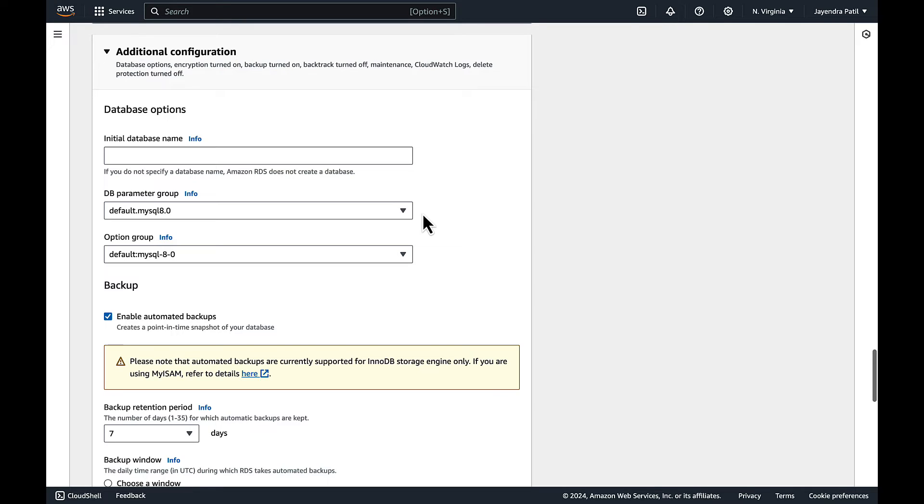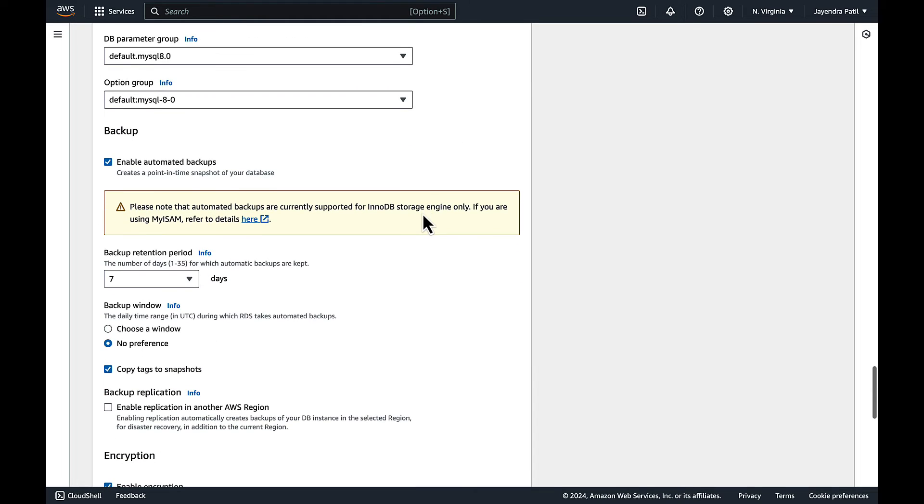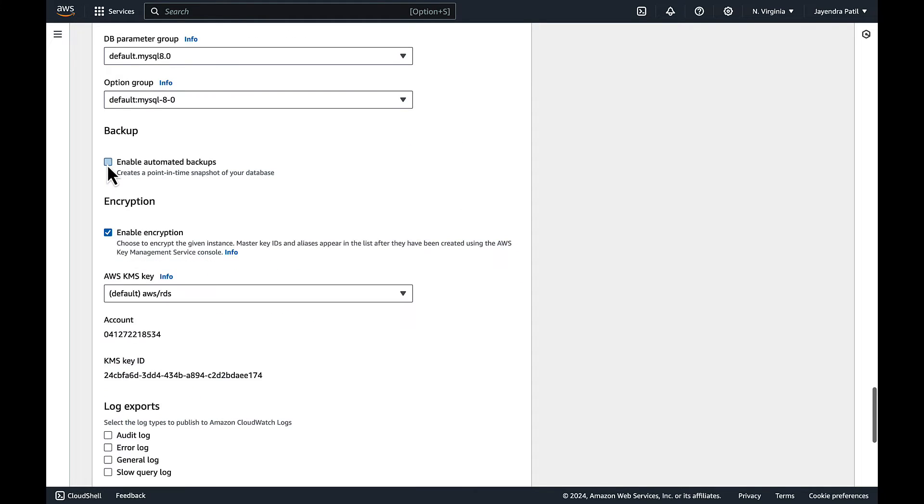Default parameter and option groups are fine as well. We'll disable the automatic backups for the database.